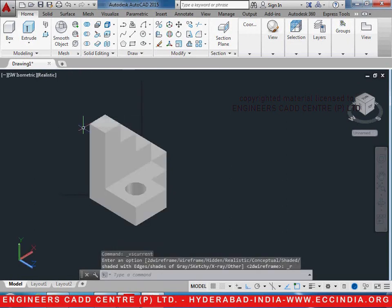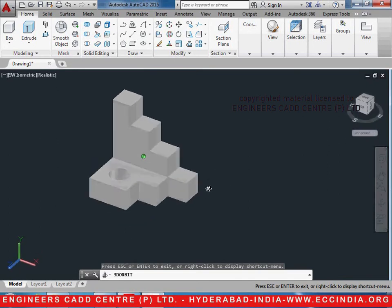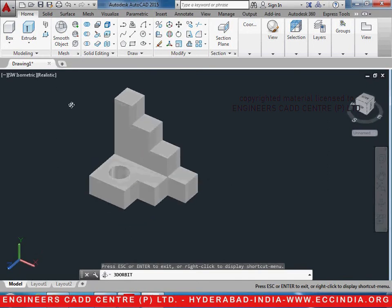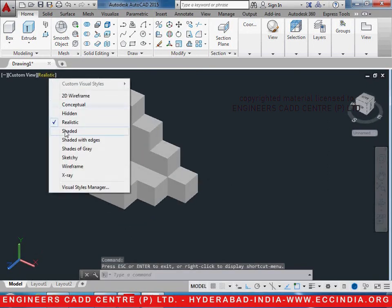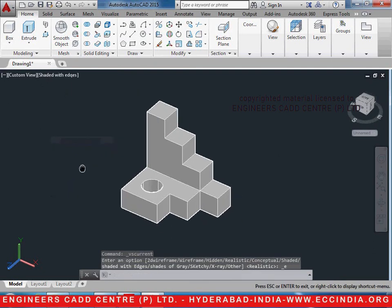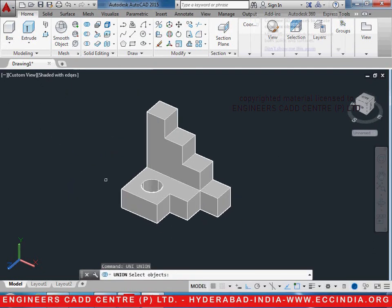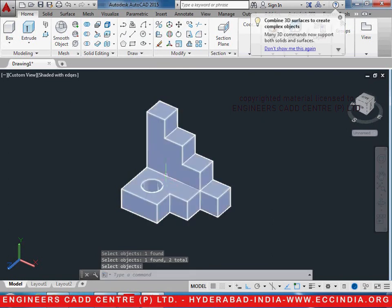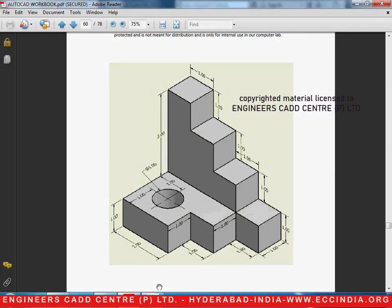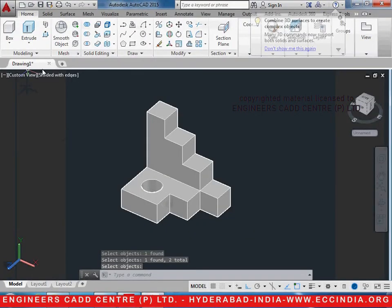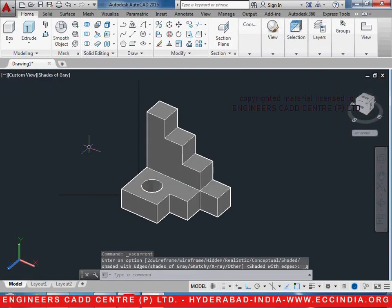Let us change the view to realistic and see how it looks. This is the diagram that we want. After this we shall go ahead and union it. UNI enter, select the two objects enter. Now it is one single object. In this way this particular diagram can be drawn in 3D. We shall discuss the next 3D diagrams in the coming tutorials.